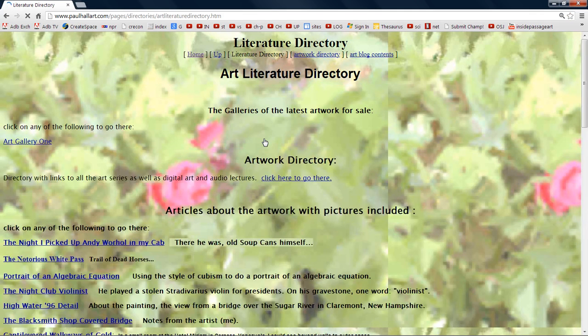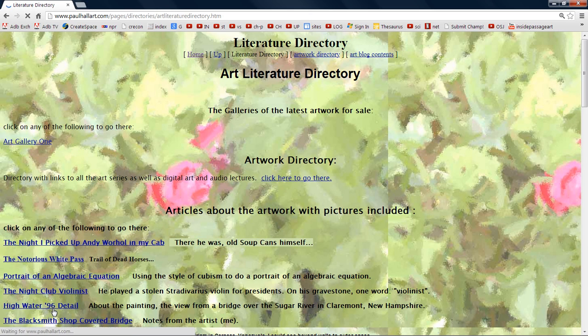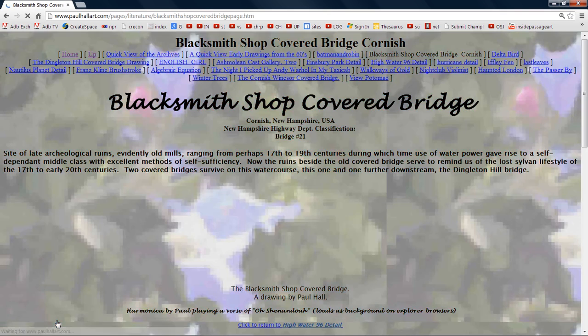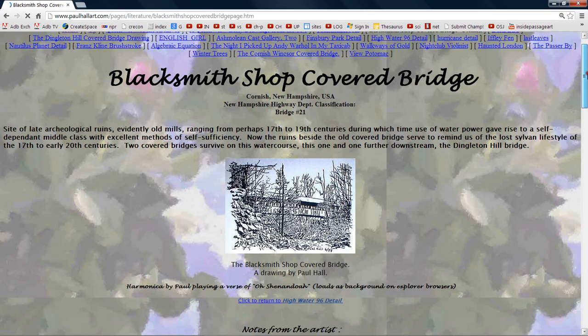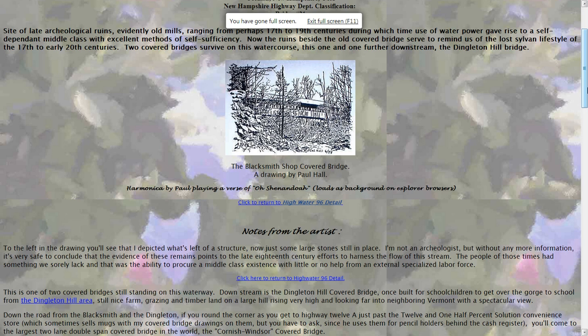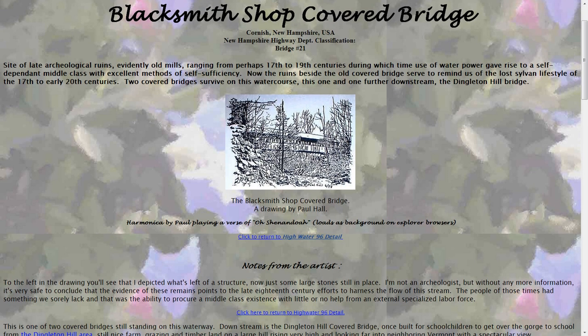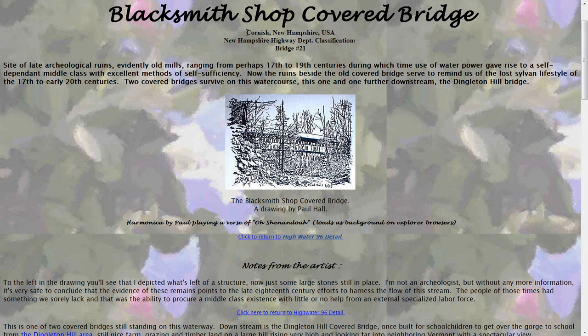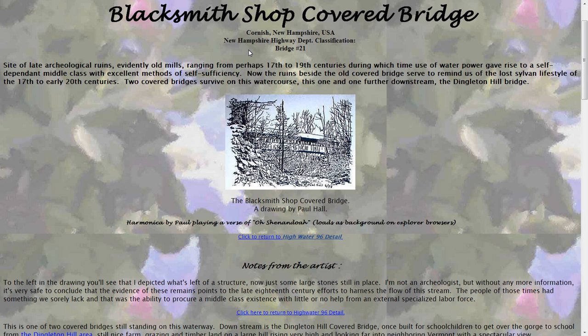And art literature. And next on our foray, we've got the blacksmith shop covered bridge. This was a covered bridge located in the small area of Cornish, New Hampshire, USA. It borders on one of the treasure rivers of the United States, the Connecticut River. It ends up in Connecticut.